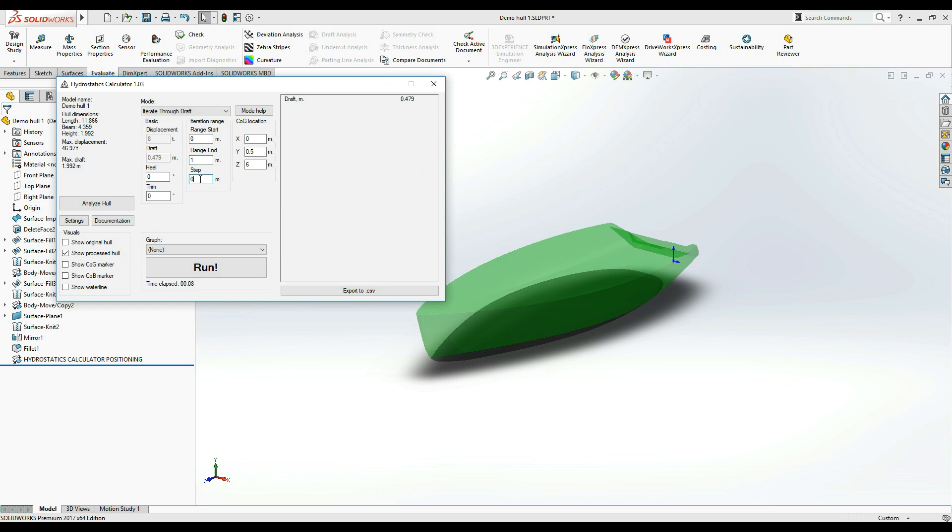The step value determines the interval at which we want to see the results. Let's put 0.1 meters for the sake of this demonstration. And that's it. We are now ready to run our iteration.